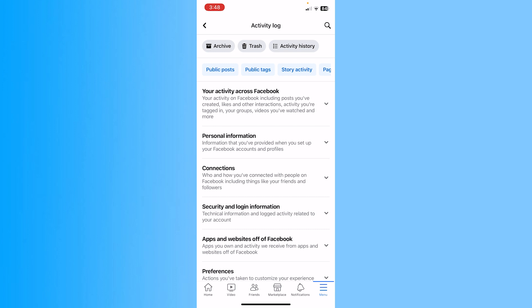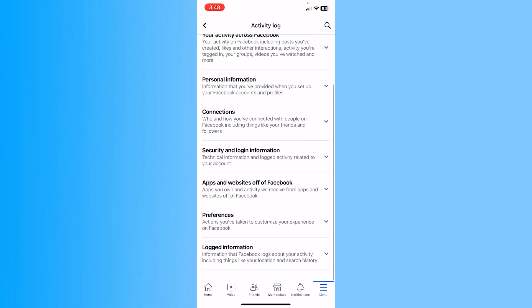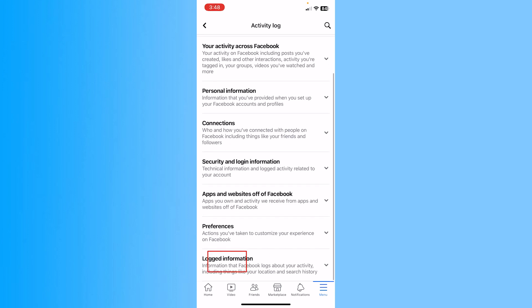Click on activity log and once you're over here, you want to scroll a bit down until you see this option called logged information.